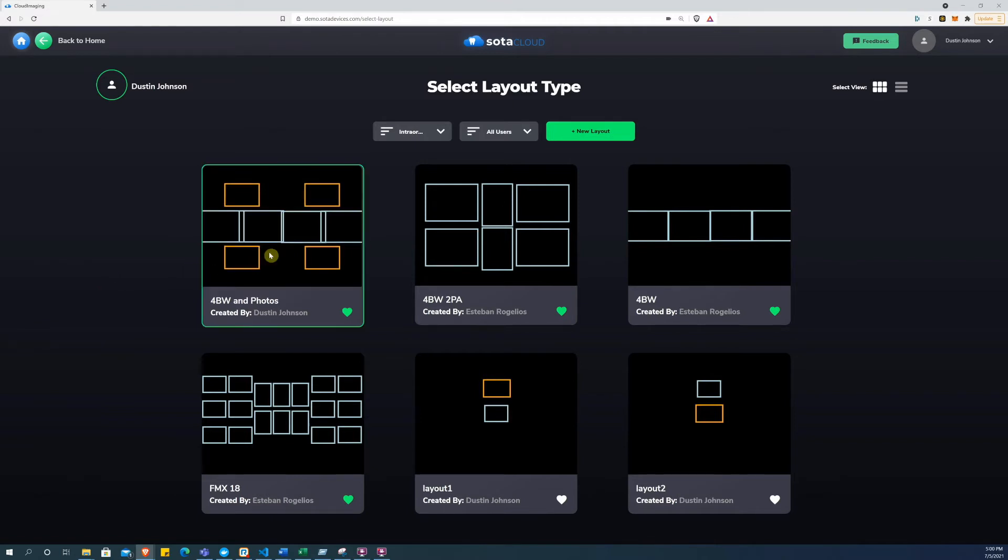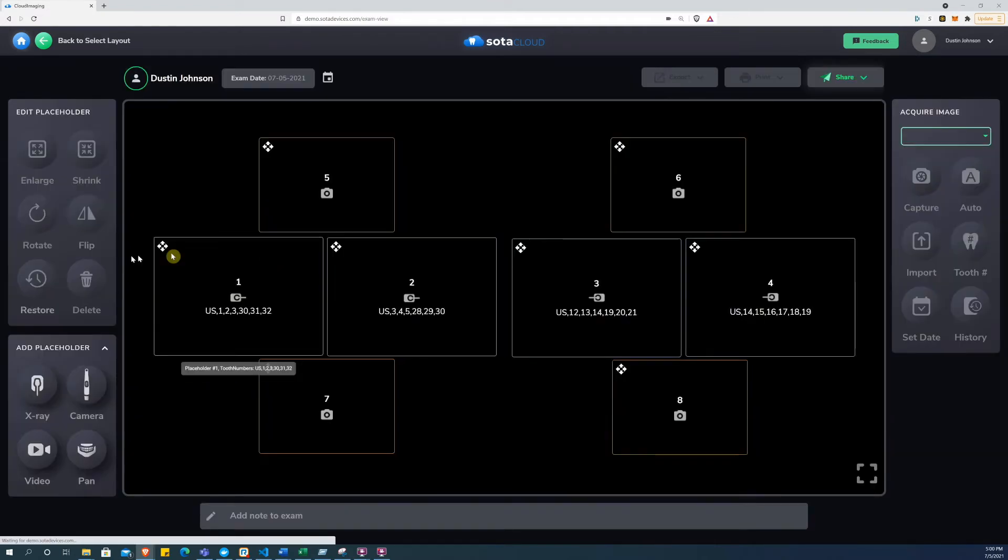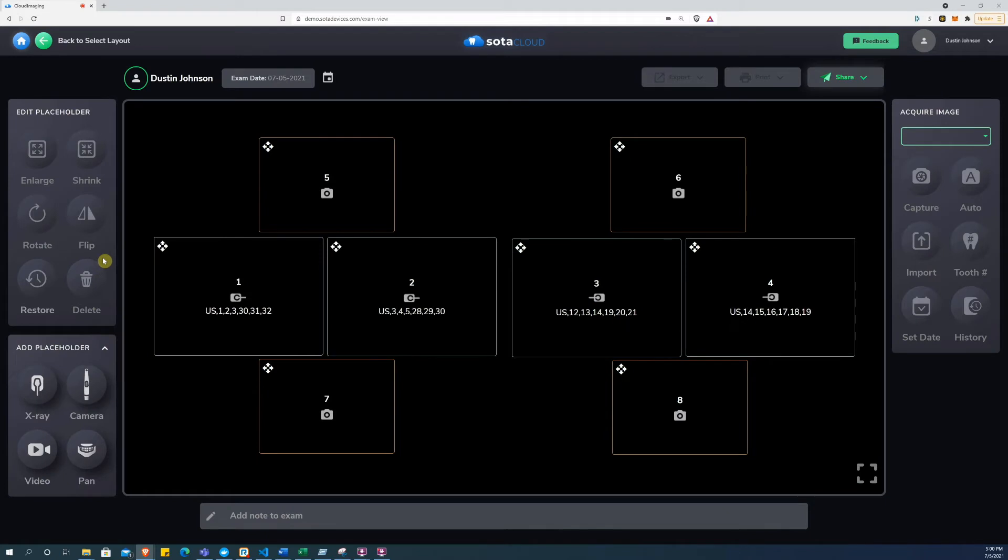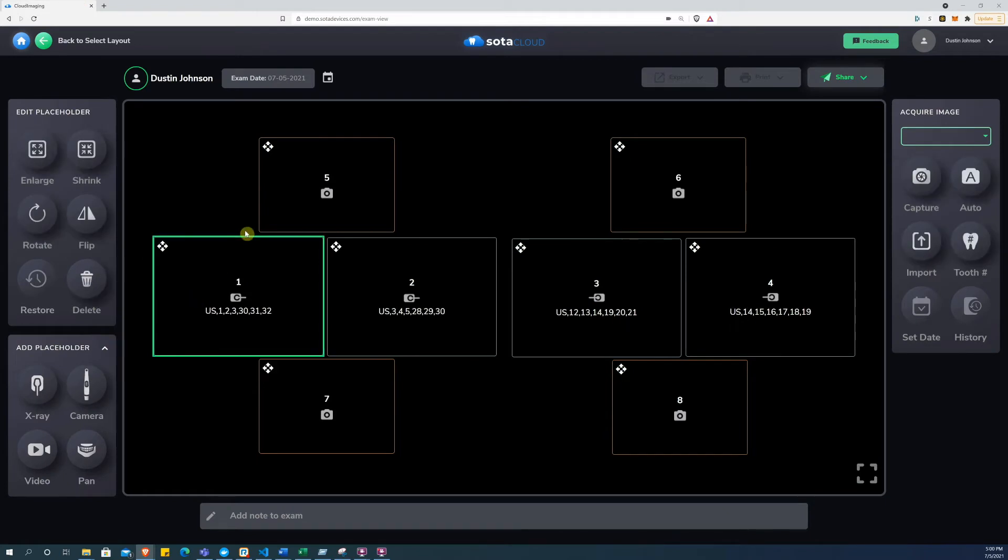In the layout I select here, you can see we will take x-ray images and camera images. All of the buttons in the exam view are clearly labeled and easy to use.